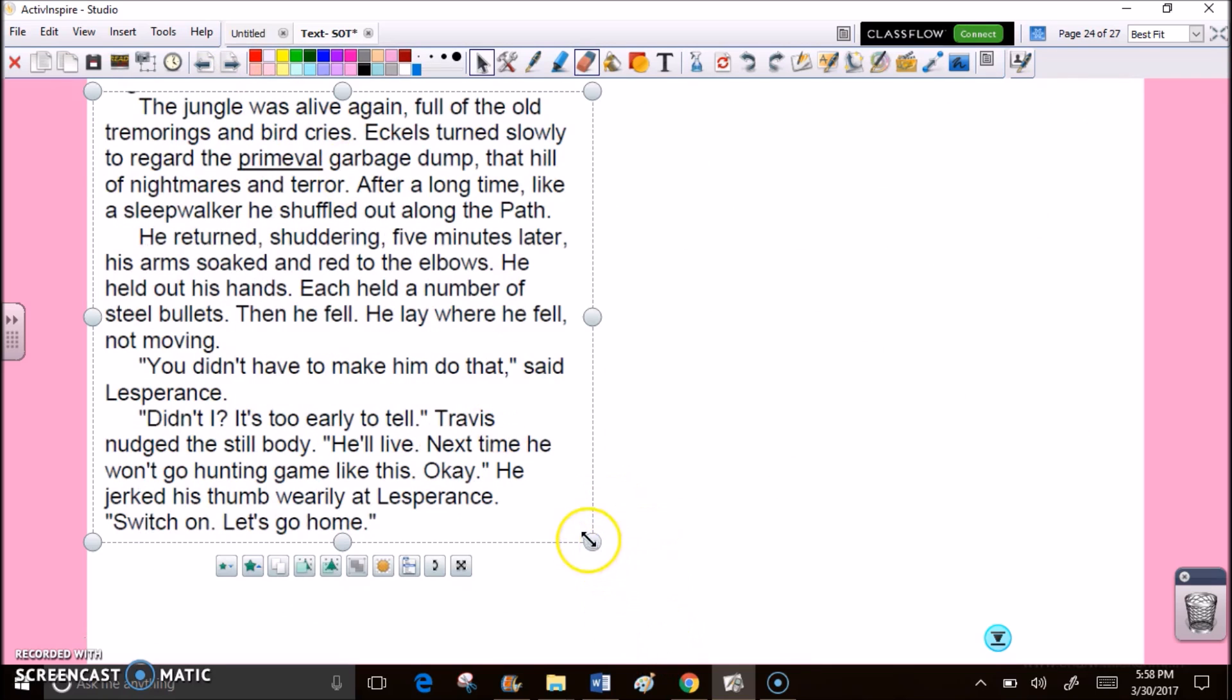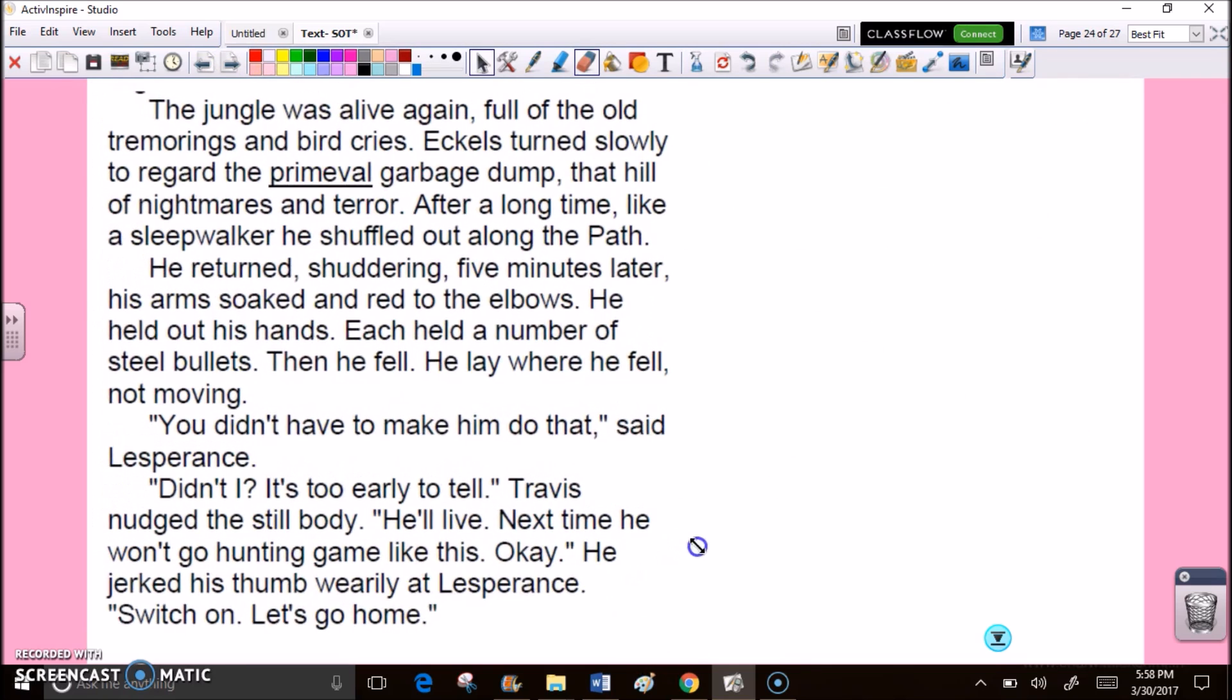The jungle was alive again, full of the old tremorings and bird cries. Eccles turned slowly to regard the primeval garbage dump, that hill of nightmares and terror. After a long time, like a sleepwalker, he shuffled out along the path. He returned, shuddering, five minutes later, his arms soaked and red to the elbows. He held out his hands. Each held a number of steel bullets. Then he fell. He lay where he fell, not moving. You didn't have to make him do that, said Lesperance. Didn't I? It's too early to tell. Travis nudged the still body. He'll live. Next time, he won't go hunting big game like this. Okay, he jerked his thumb wearily at Lesperance. Switch on. Let's go home.